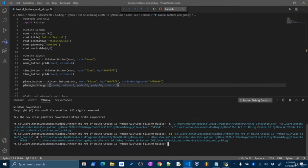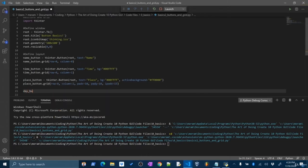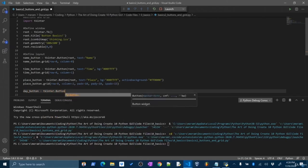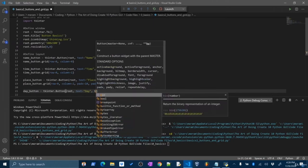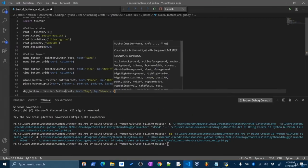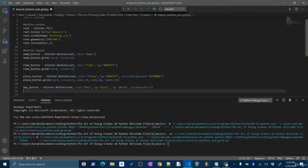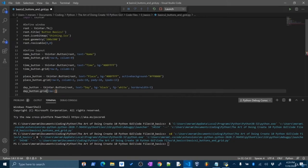If I run this now, we see the name button, the time button, and our place button. The padx of 10 and pady of 10 shifts the entire row down by giving vertical padding on this button. The ipadx of 15 gives internal padding. If I click time, it gives me that default gray, but for the place button I've set active_background — it changes to red when I click that button. Really nice. Now let's do another button — the day button.